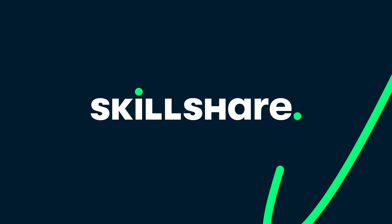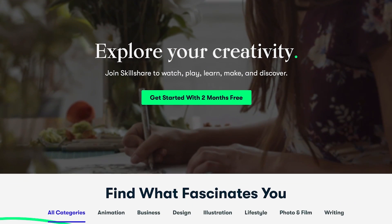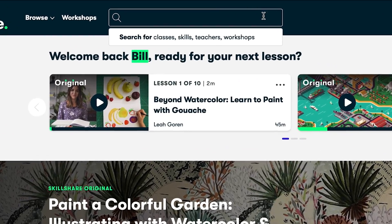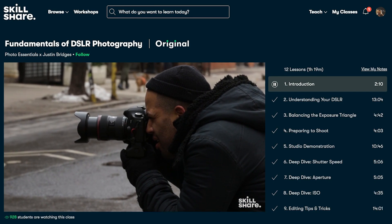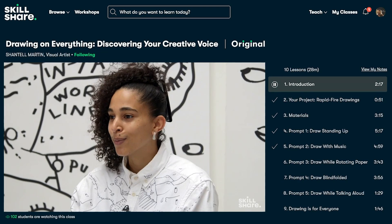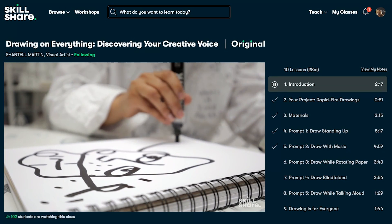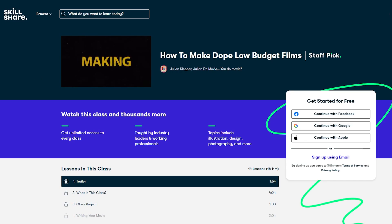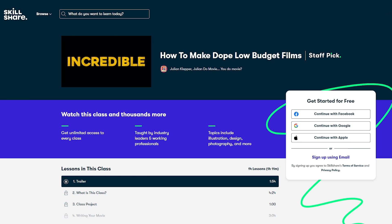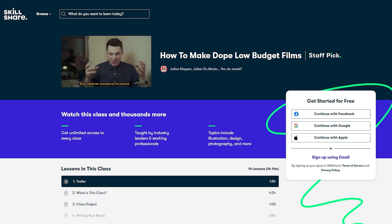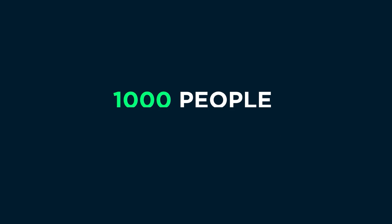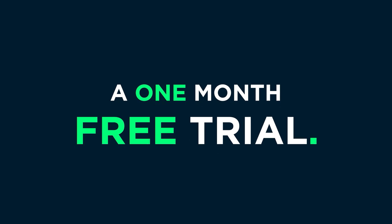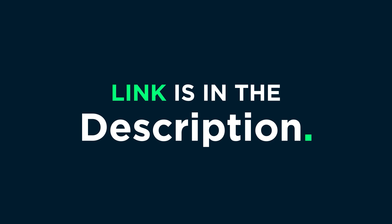Before we proceed further, let me tell you this video is sponsored by Skillshare. Skillshare is an online learning community for creatives where millions come together to take the next step in their creative journey. Skillshare offers thousands of inspiring classes on topics including illustration, design, photography, video, freelancing, and more. These lessons can help you stay inspired, express yourself, and introduce you to a community of millions. You can check out the course 'How to Make a Dope Low Budget Film' on Skillshare by Julian Klipper — a step-by-step guide covering writing on a budget, casting, hiring a crew, shooting, and editing. The first 1000 people to use the link in the description will receive a 1-month free trial of Skillshare premium.